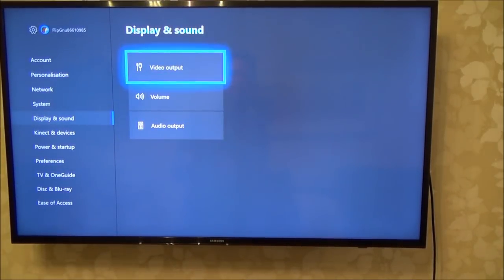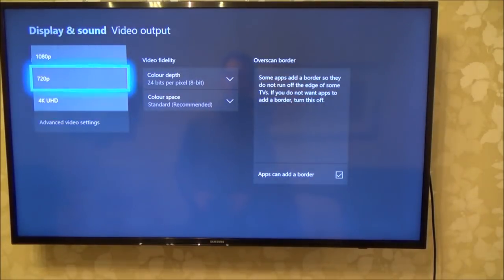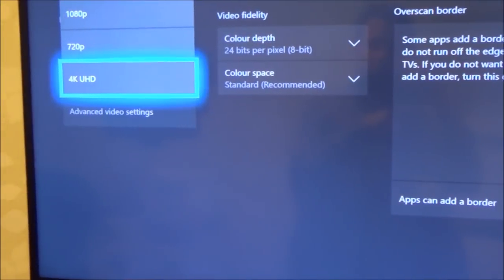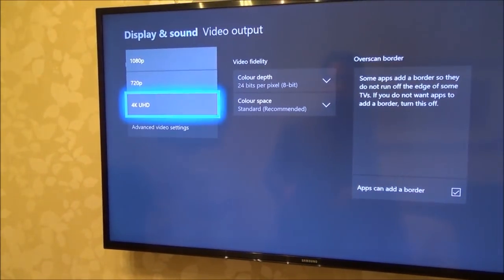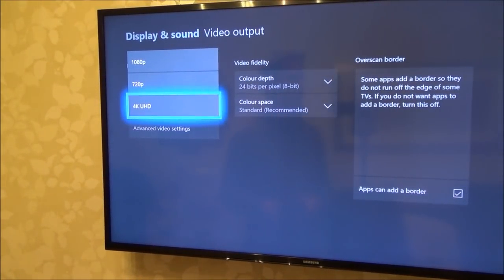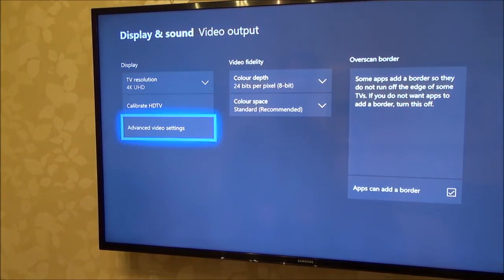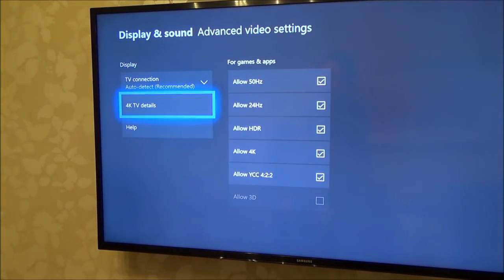Now we're going to go up to video output and press A. We need to double-check that it is on 4K — make sure on the left-hand side that it is on 4K, obviously if you have a 4K TV, otherwise you're not going to have the option. And now we're going to go down to advanced video settings and go to 4K TV details.